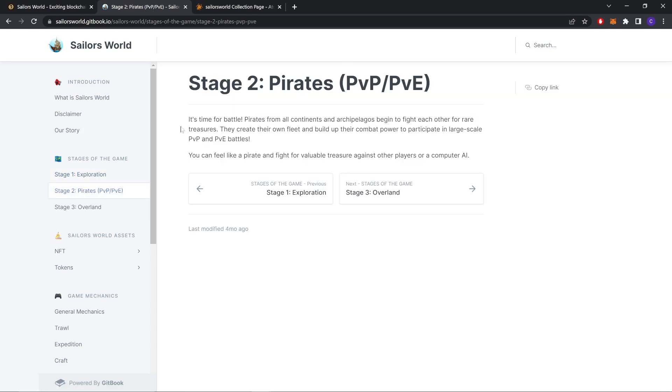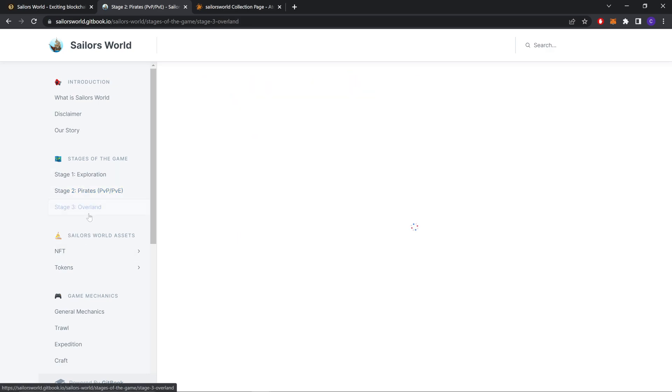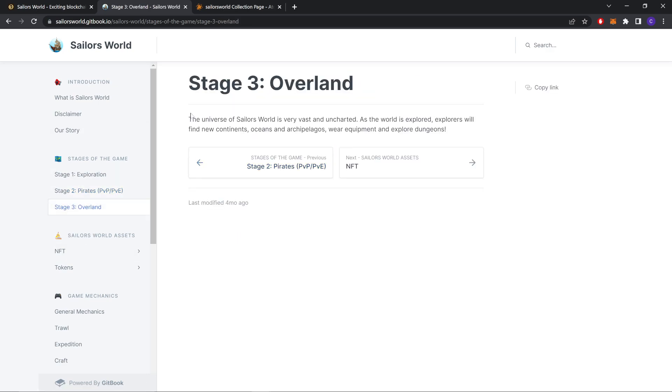Exploration. Pirates PvP battle. It's time for battle: pirates from all continents and archipelagos begin to fight each other for rare treasures. Create your own fleet and build up your combat power to participate in large-scale PvP battles. You can feel like a pirate and fight for valuable treasures against other players or computer AI. Overland. This was step 4 that's gonna come later.